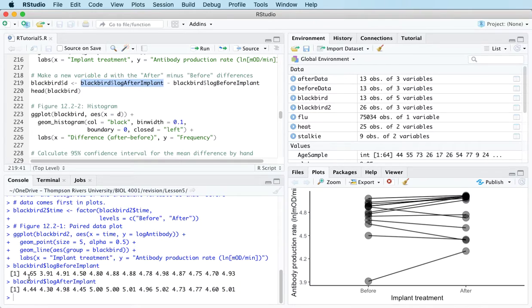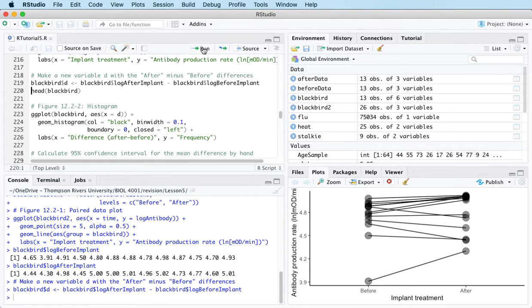It turns out the paired setup is very easy to treat because we can apply the one-sample t-test to analyze the differences. To analyze those differences we need to calculate them. So I'm creating a new variable d which represents the after measurement minus the before measurement.